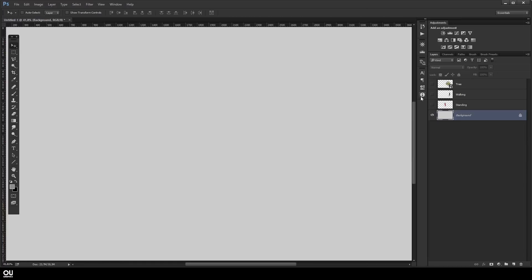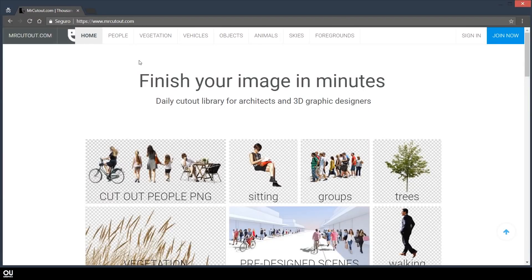Alright, so the first thing you usually do is to go after the cutouts. You can go straight for Google Images and search there, but I recommend to you this website called Mr. Cutout.